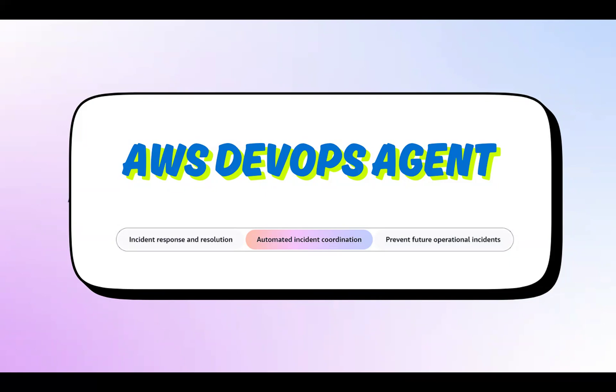This agent will investigate all incidents and identify operational improvements we can have in the environment. The agent will be learning from our resources that we spin up and their relationships, targeting observability tools, runbooks, code repos, and CI/CD pipelines.